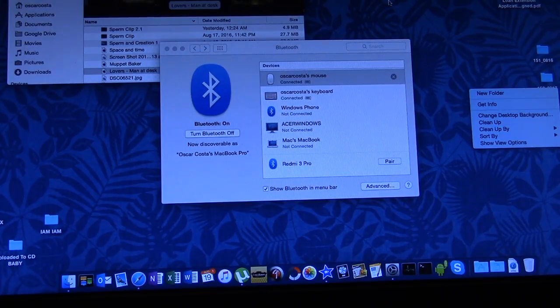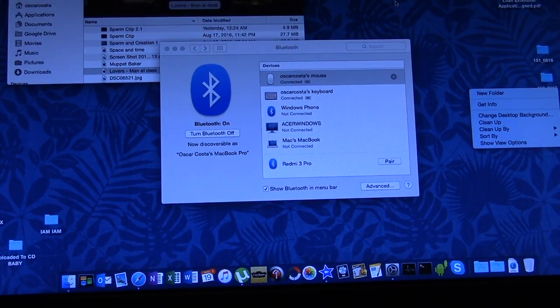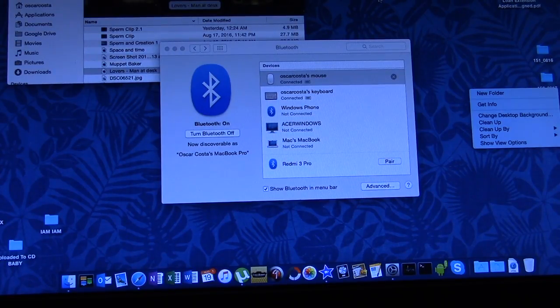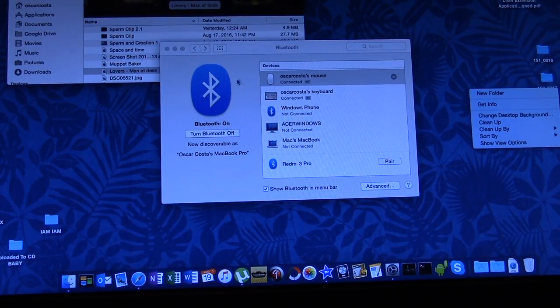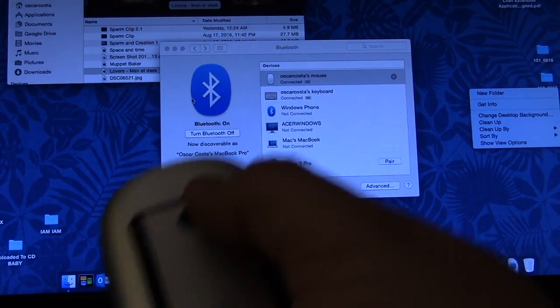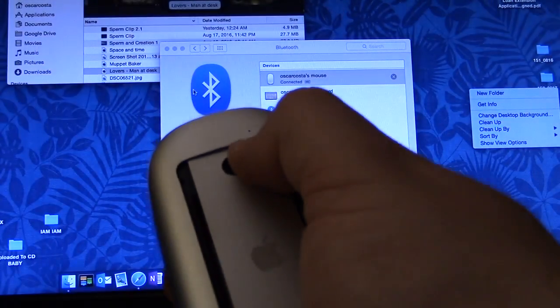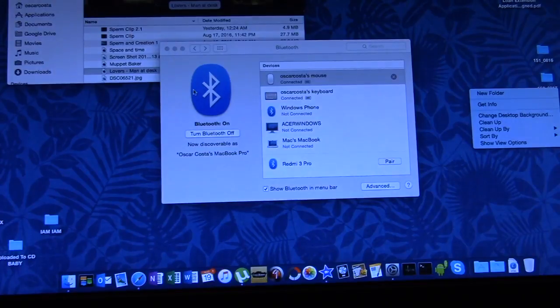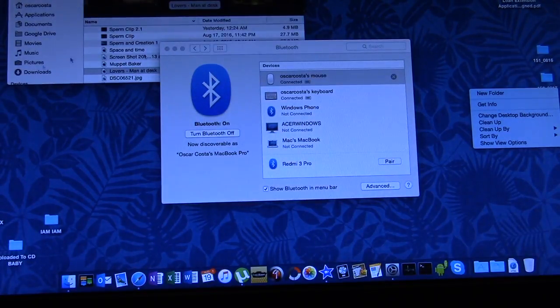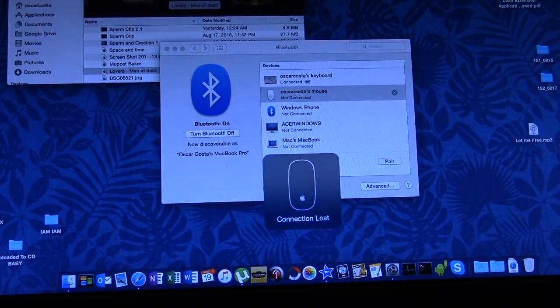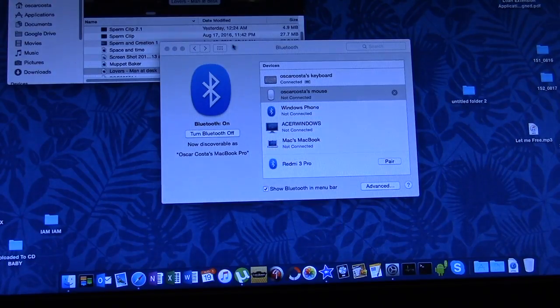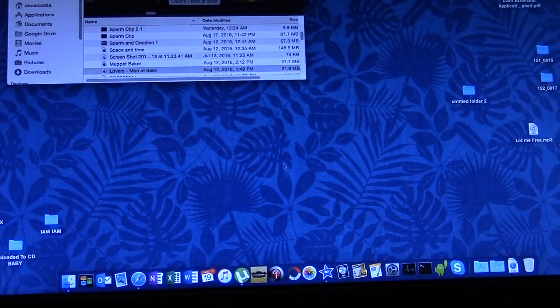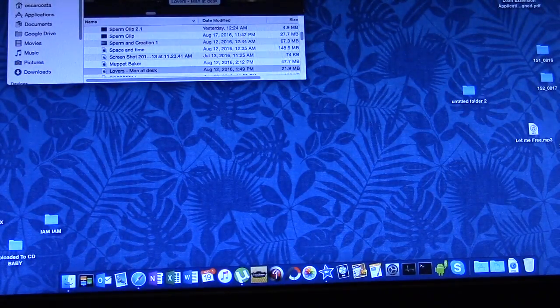I'm going to turn it off, okay, we'll use the regular mouse to see if we can get through this, connection lost, okay now we're good to go.